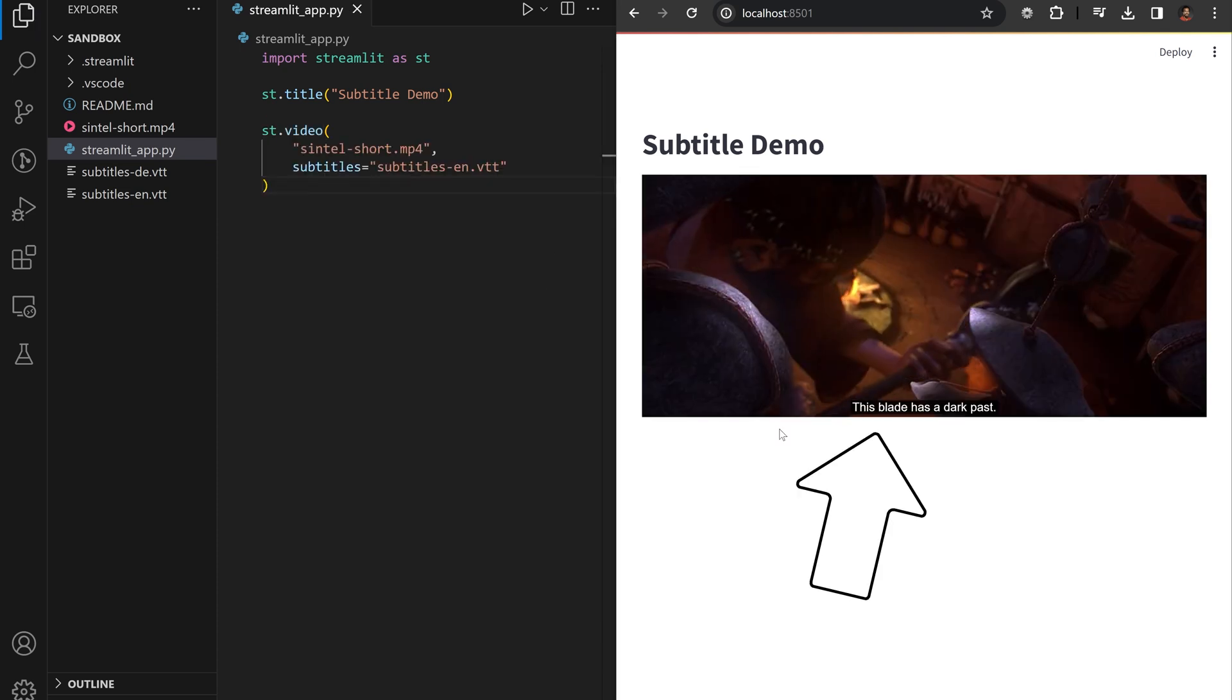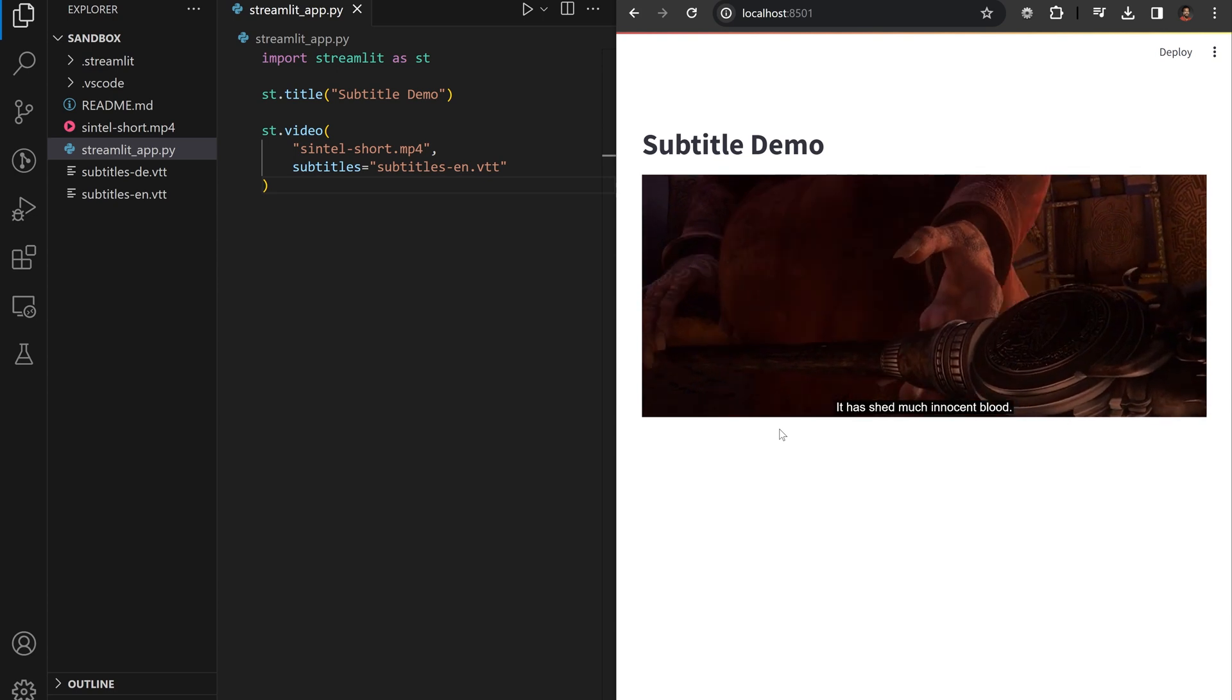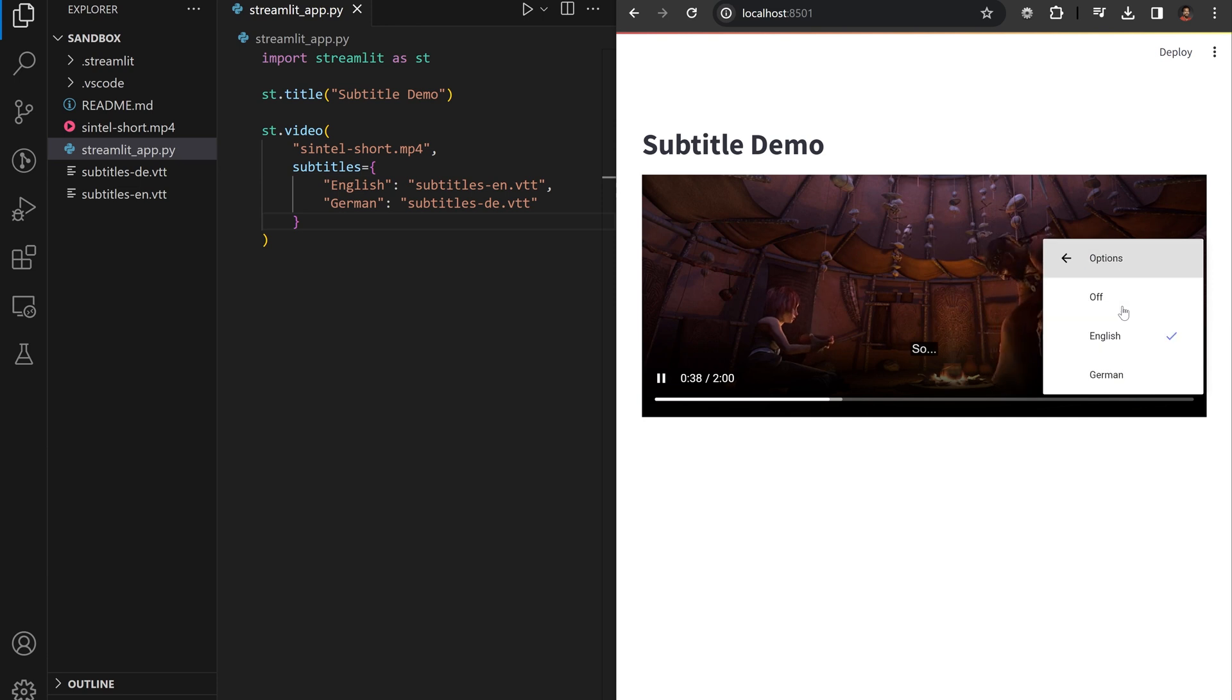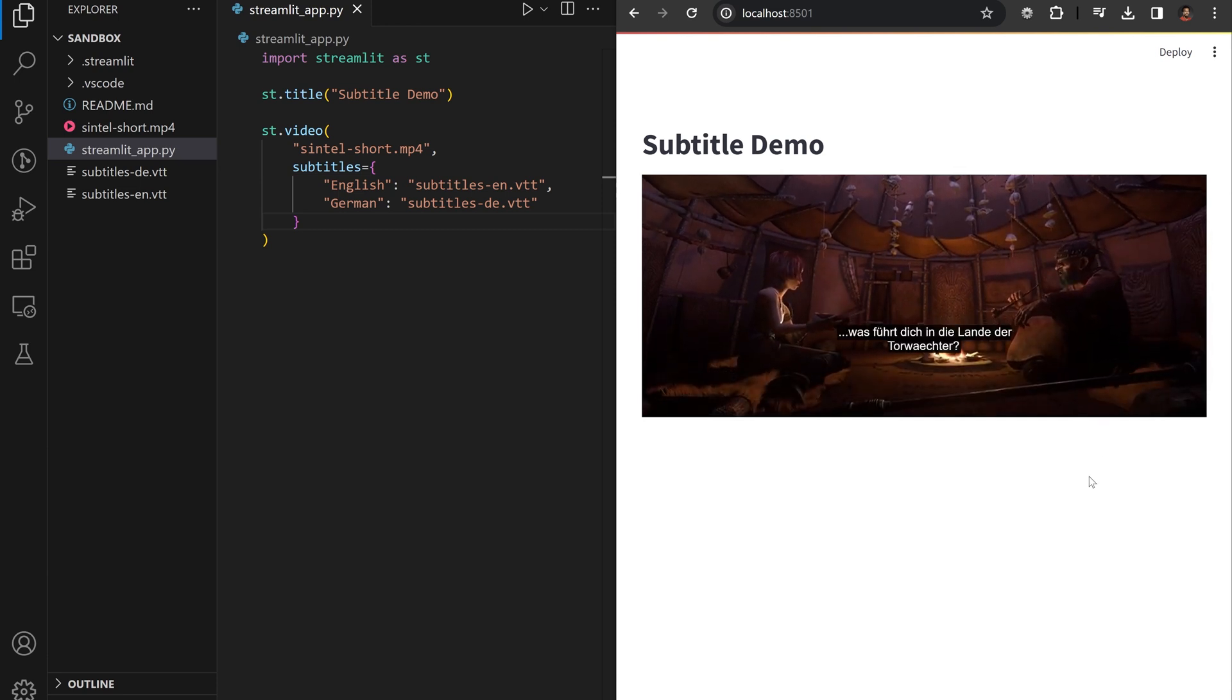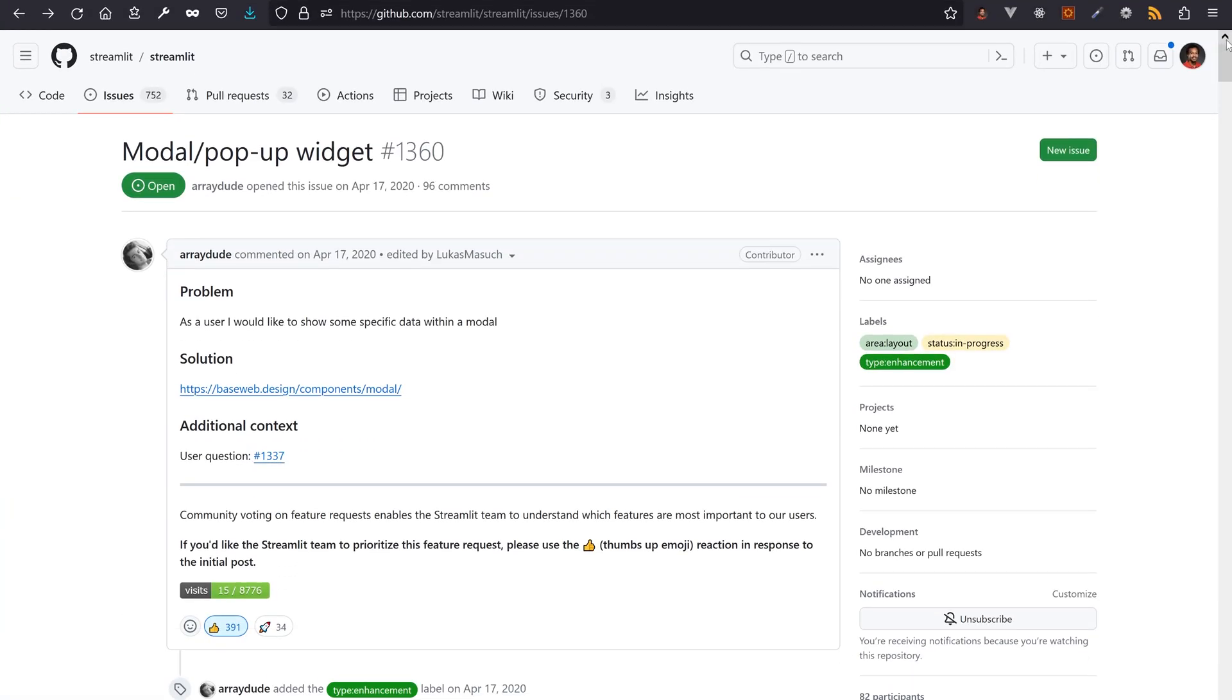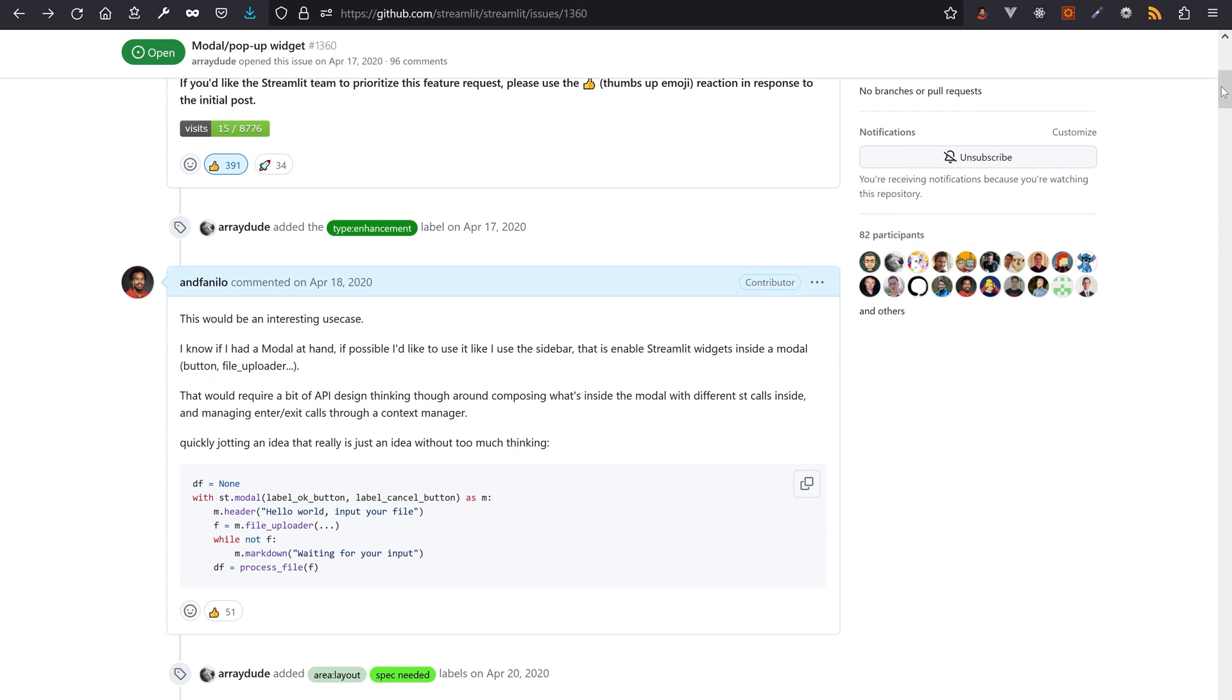This will display subtitles live over the video. And you're even able to pass a dictionary of languages to subtitles and the Streamlit video player will provide you with language choice. You know, I think we're done with GenAI. Let's dive into the issue that accumulated almost 400 thumbs up and 100 comments. By the way, I'm the first comment on the issue from four years ago.